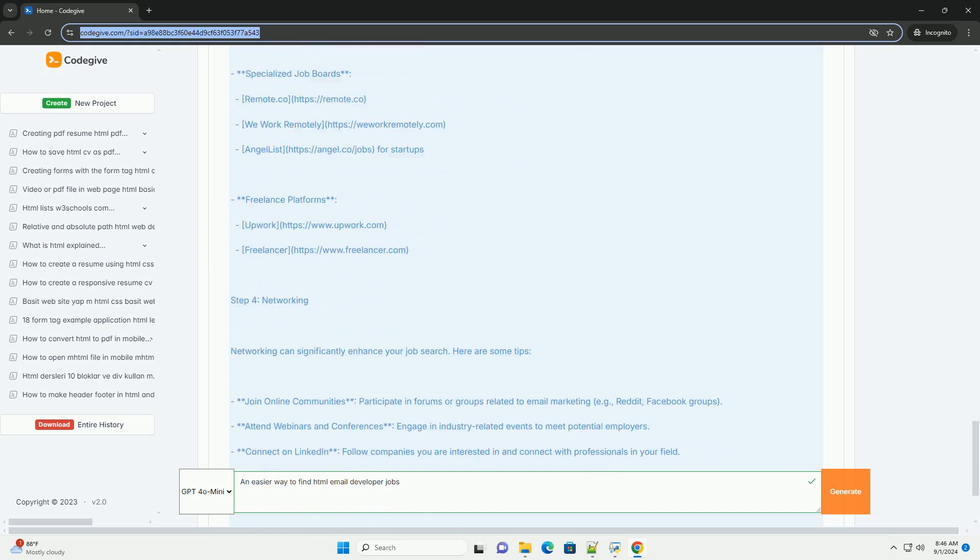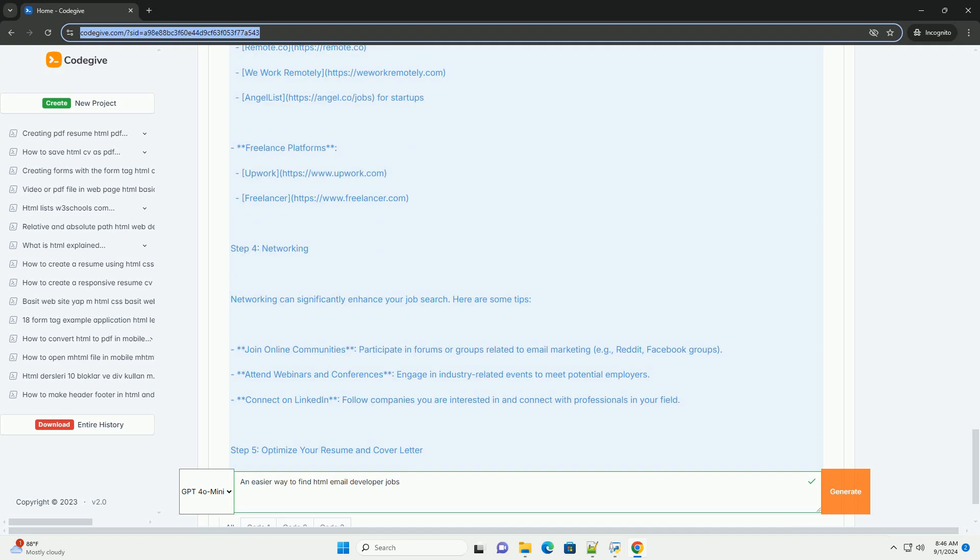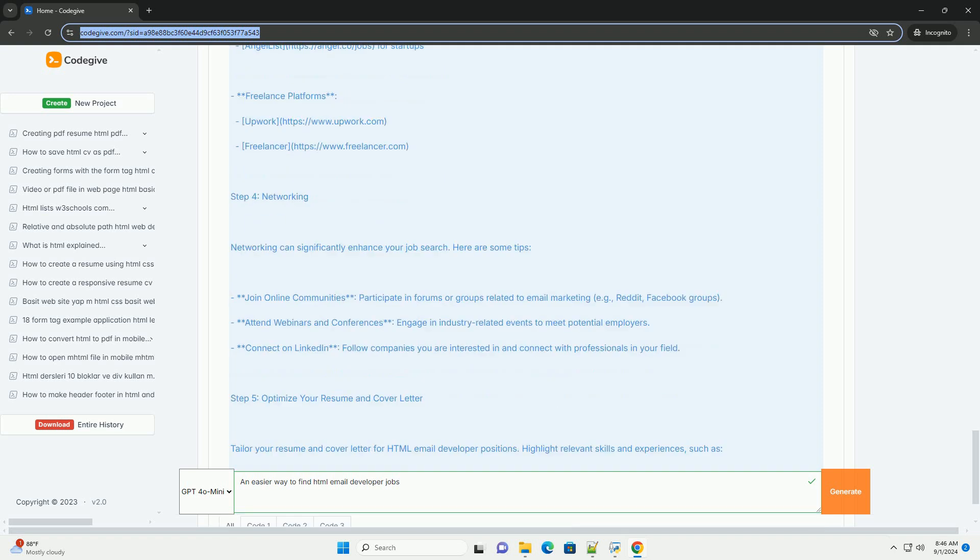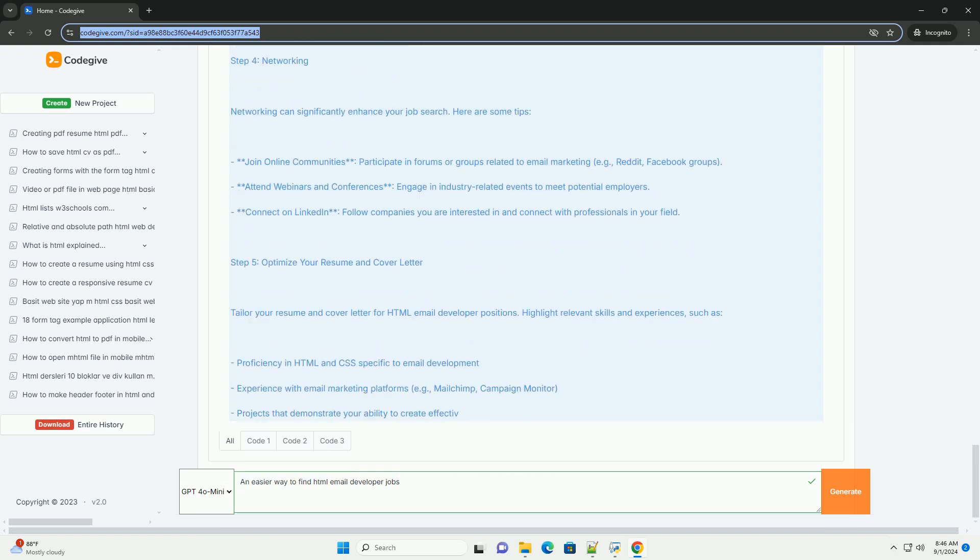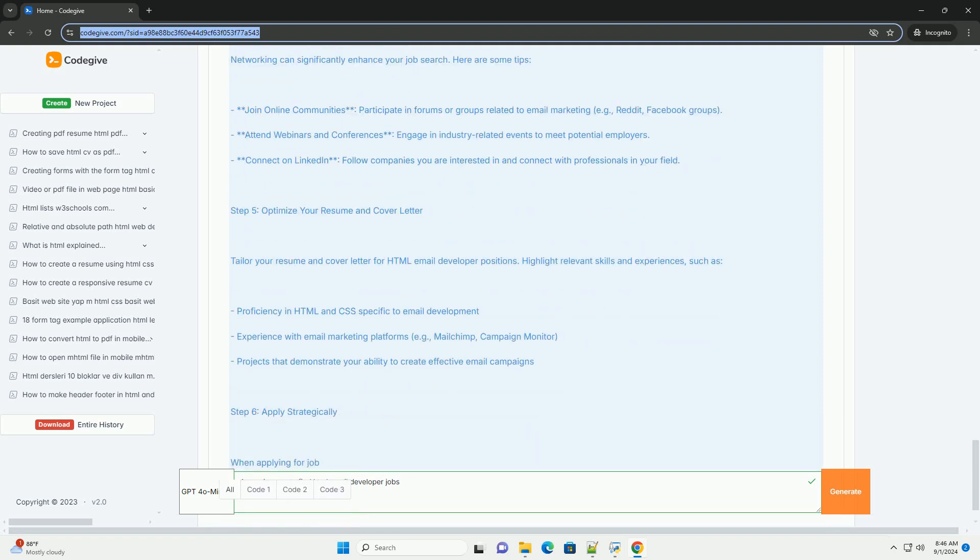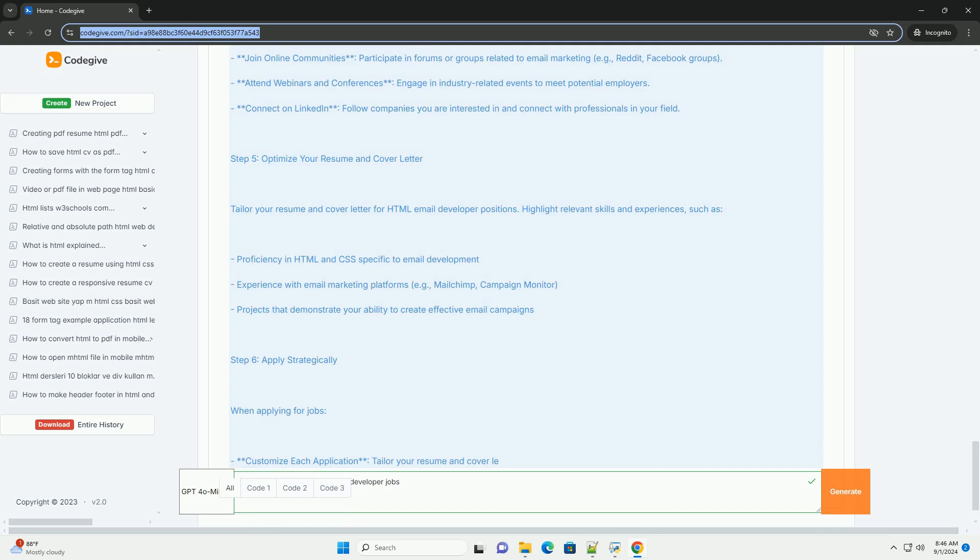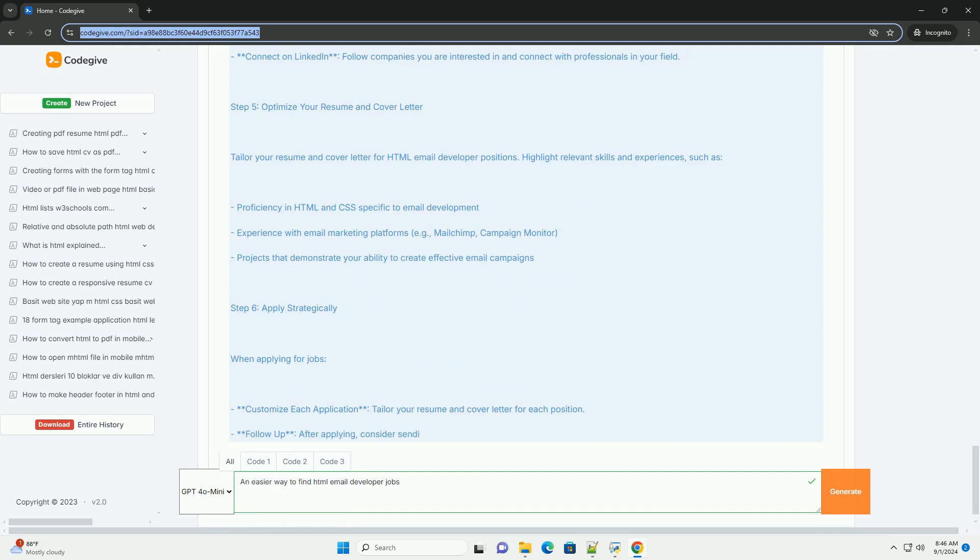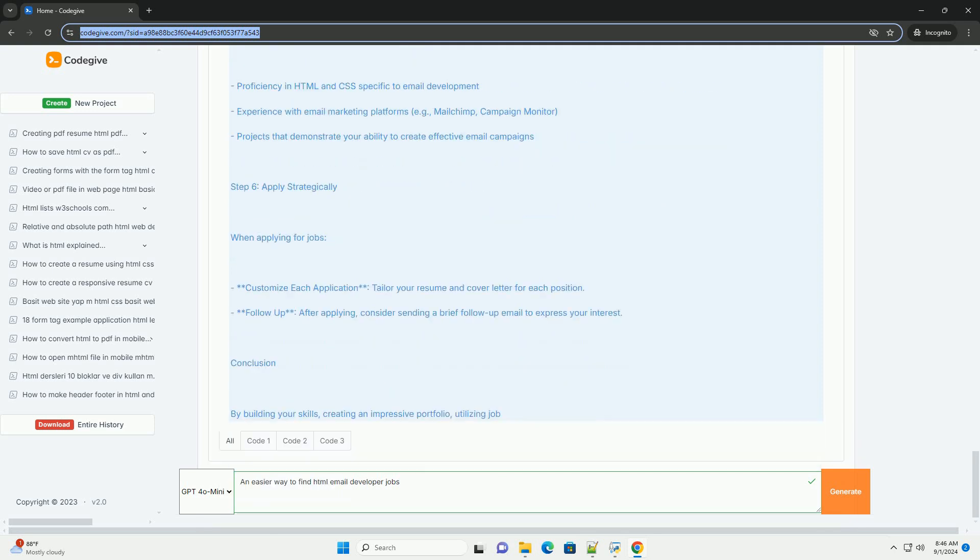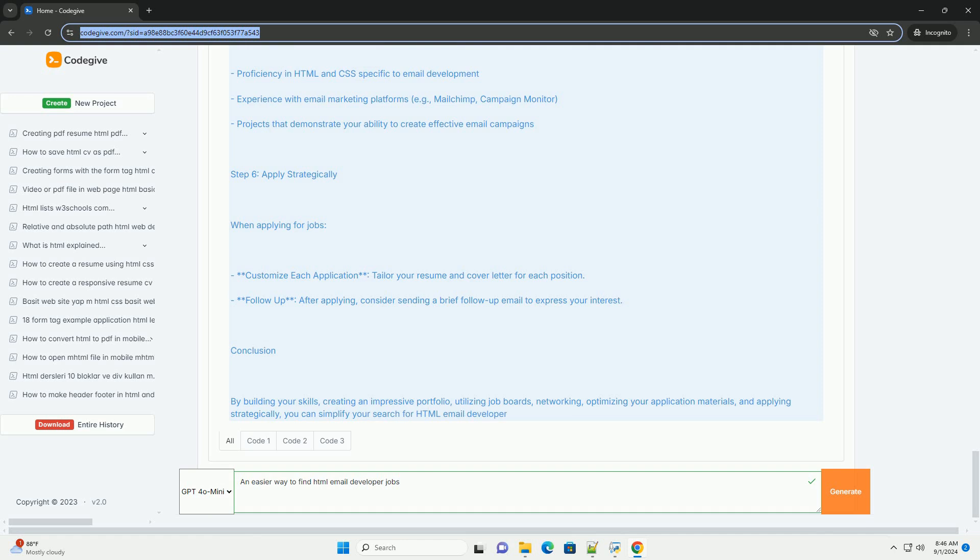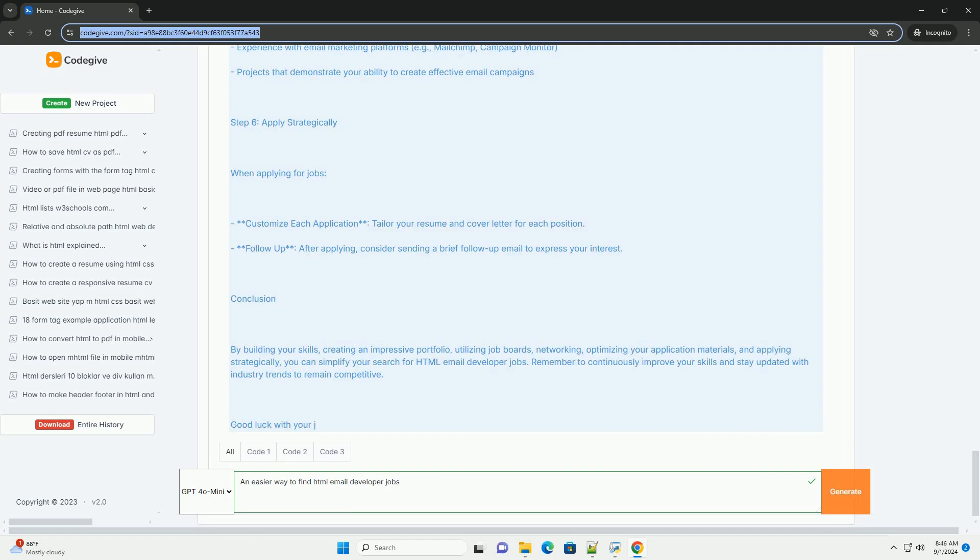Tailor your applications to each position, emphasizing relevant experience and knowledge of email clients and responsive design. Additionally, staying updated on industry trends and tools will enhance your expertise and marketability.